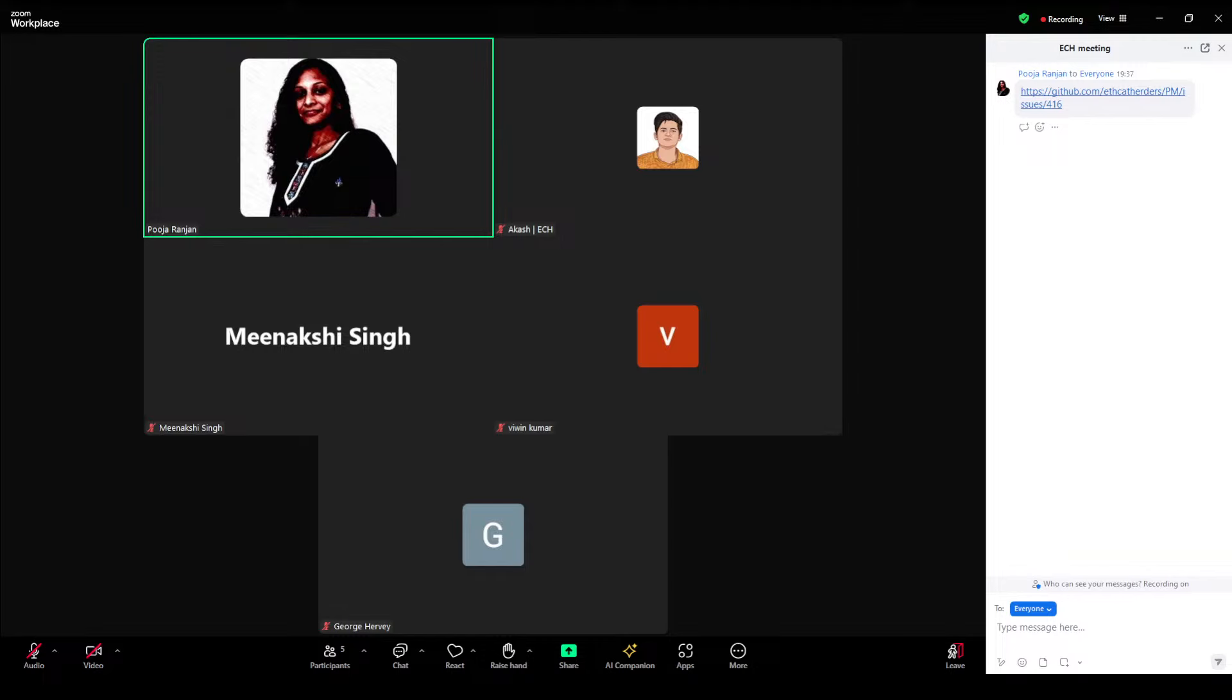So starting with the first item. Thank you, George, for joining us. You are right on time. The first item is ECH engineering with George. I know we met yesterday. If you would like to maybe provide some highlights from yesterday's discussion or updates where we are on website today.